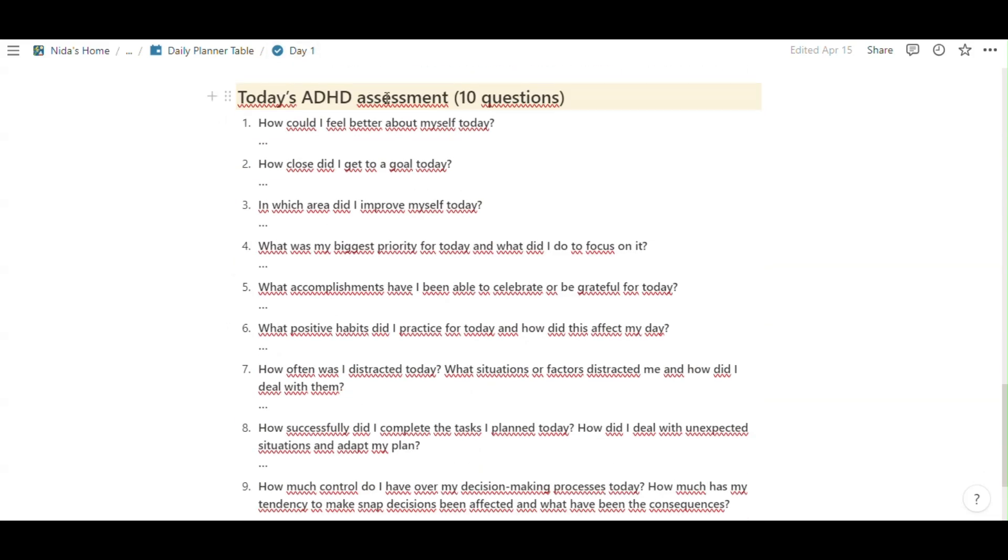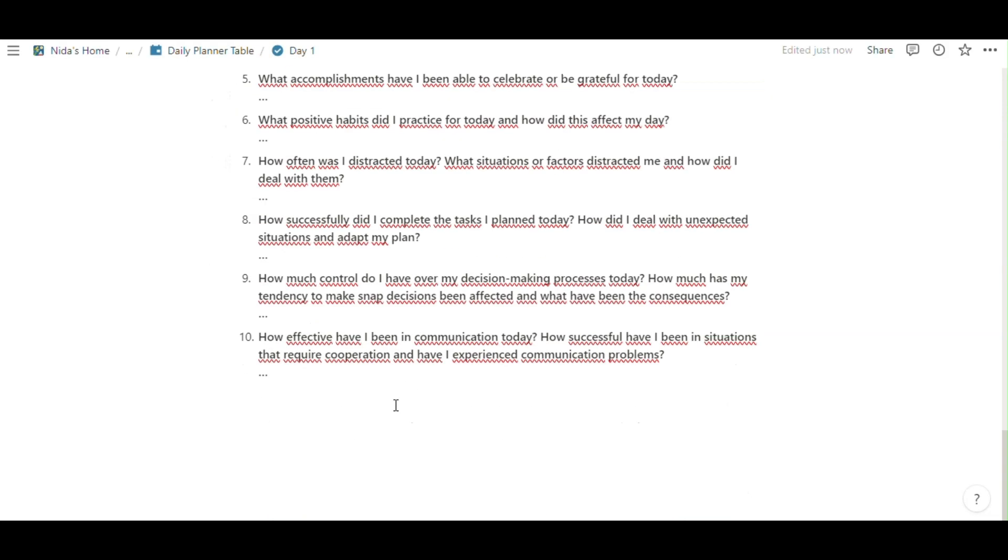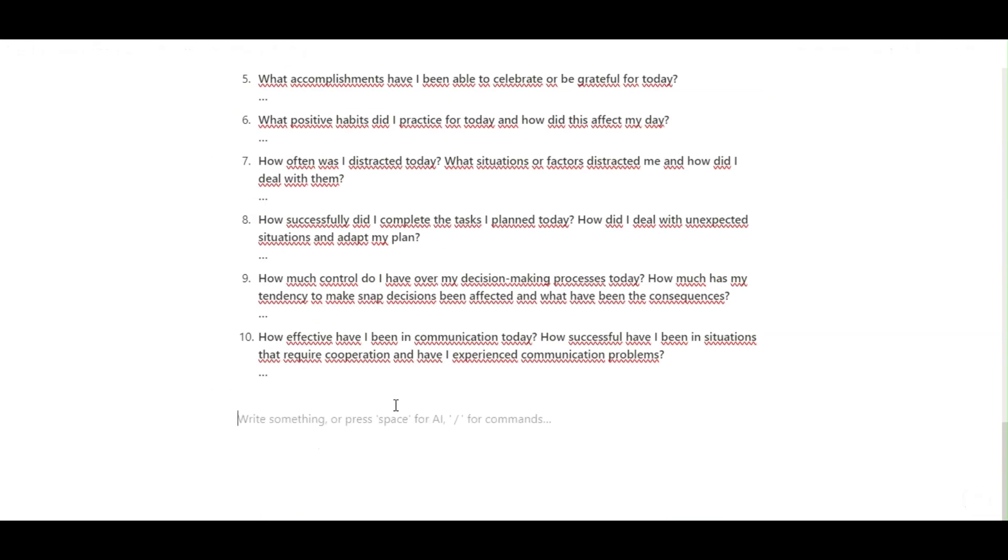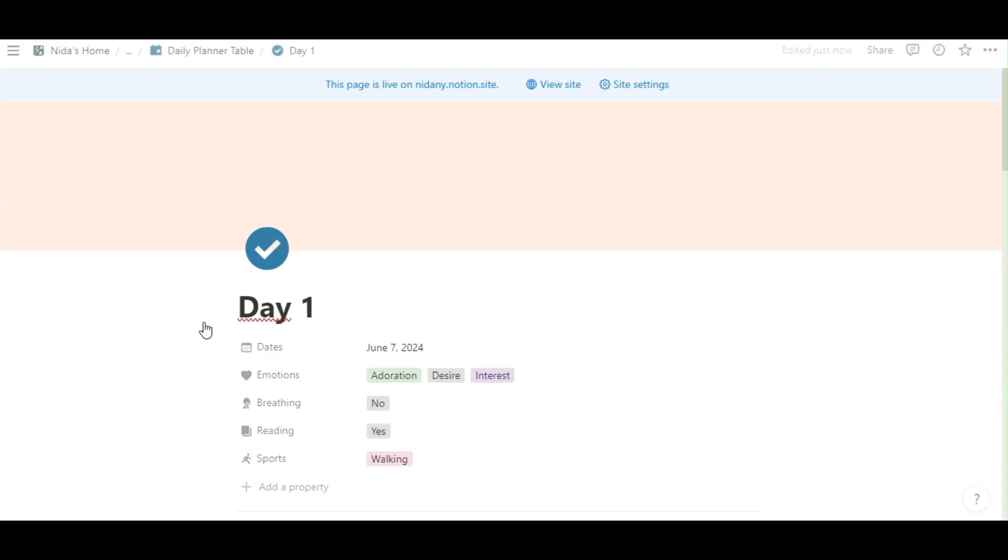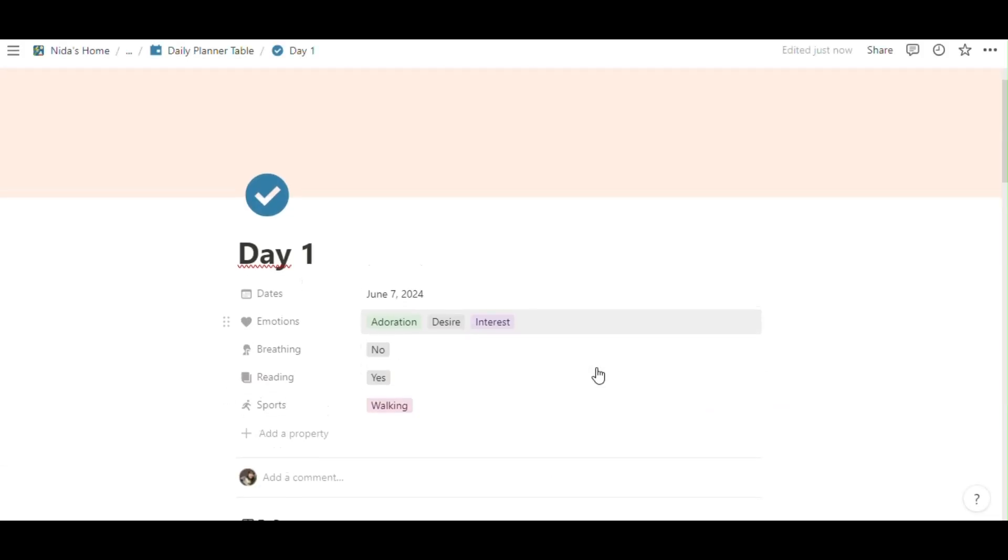Then, today's ADHD assessment. 10 questions. How could I feel better about myself today? You can write here about this question or not. You can easily take notes in here or not. This page about you. This page about your day. You can freely use.